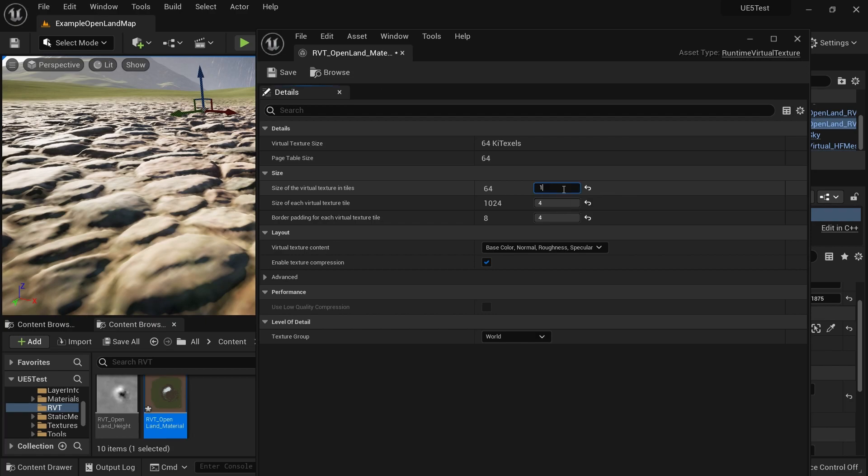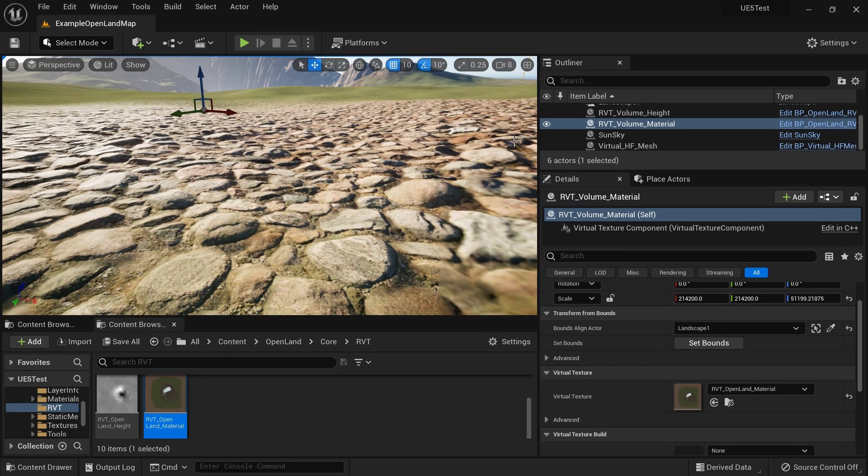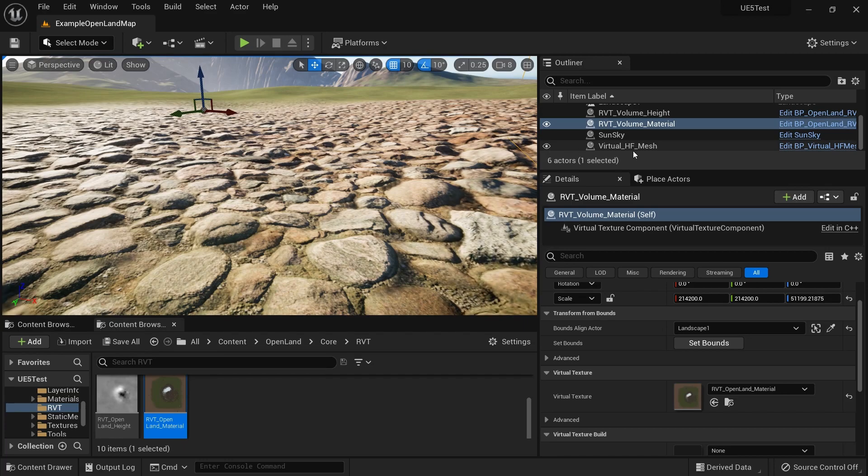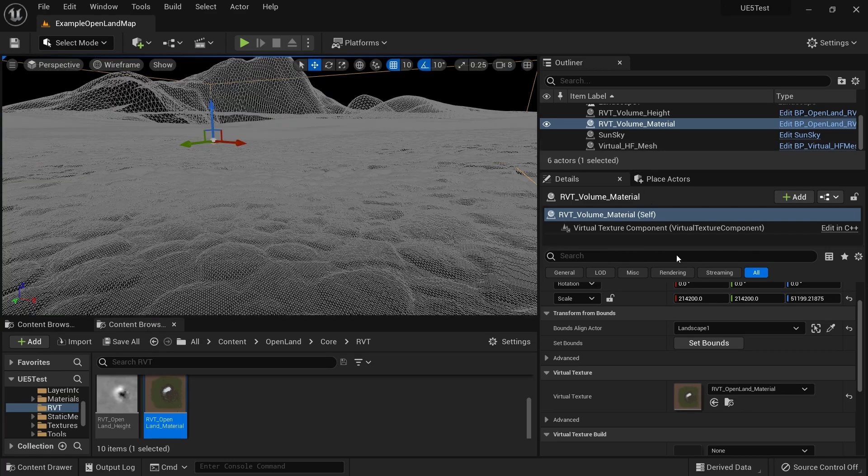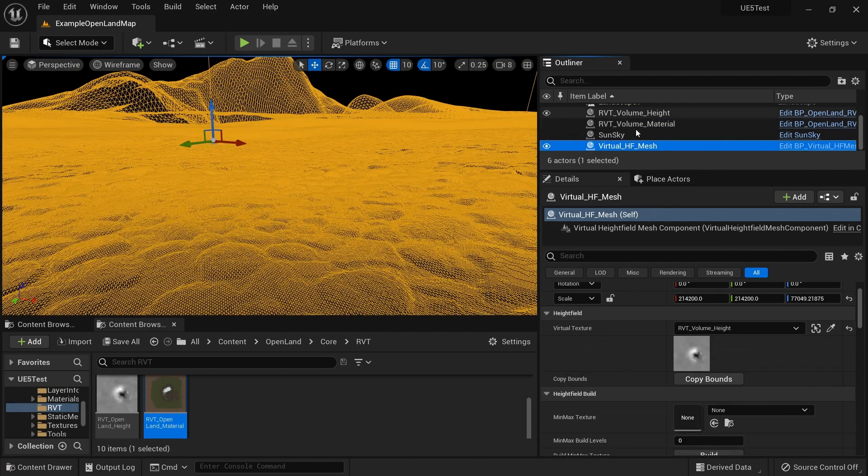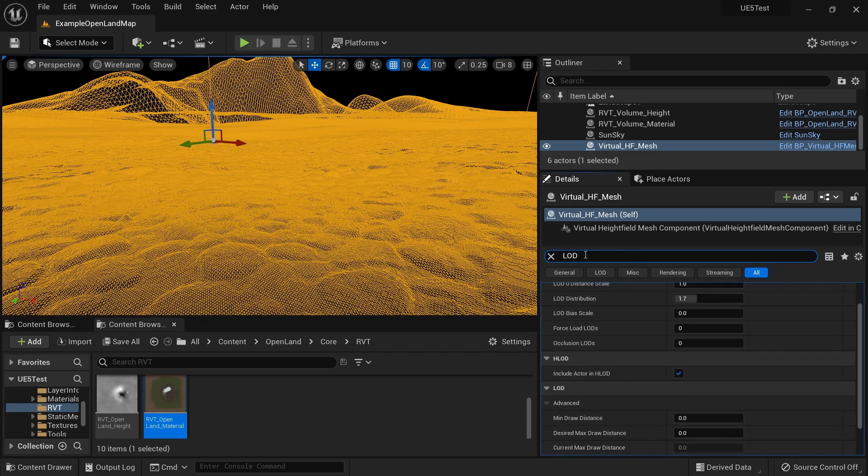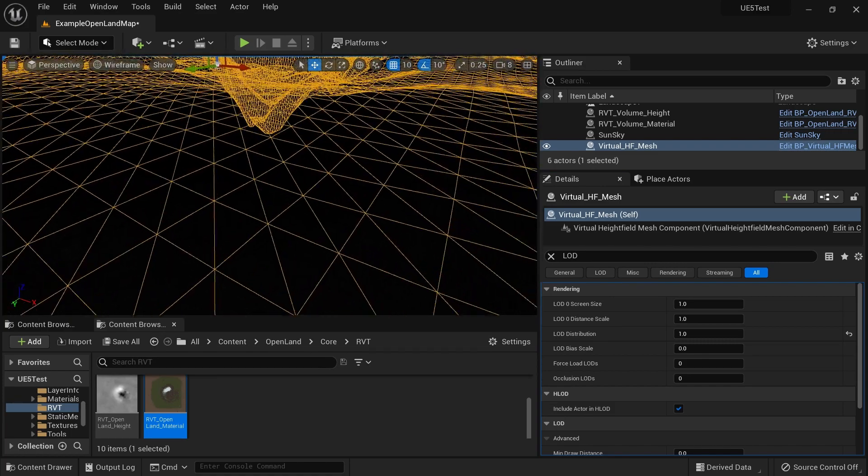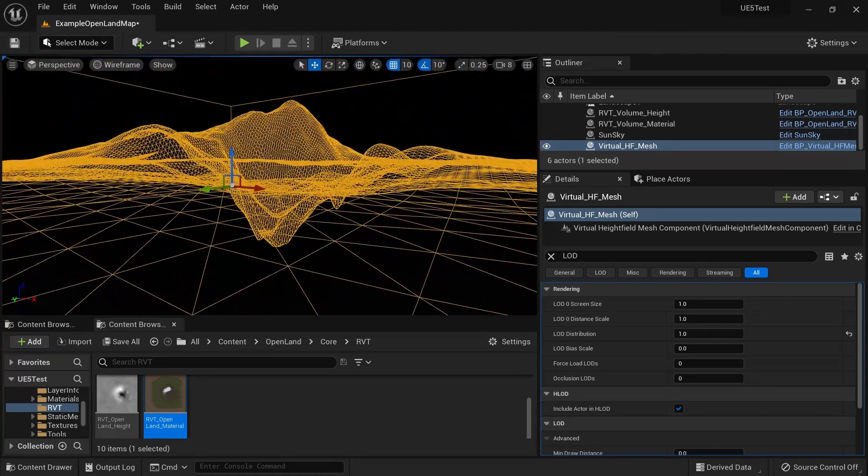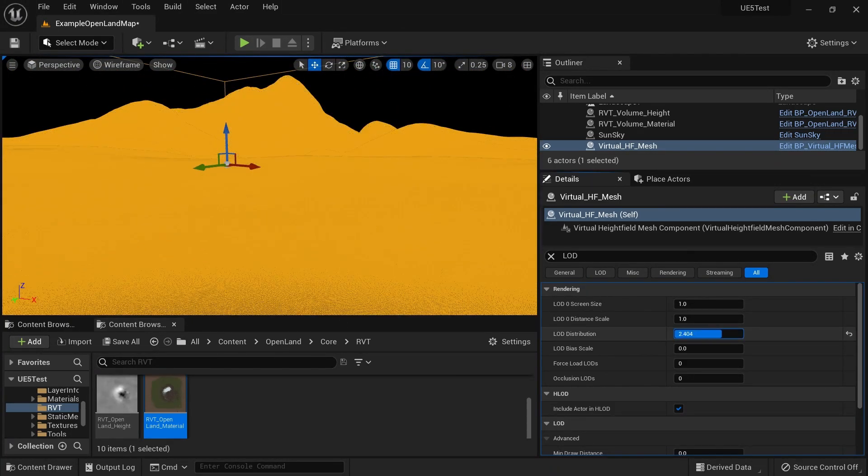Next thing is the LOD distribution of your virtual height field mesh. So I'm going to go to my wireframe mode over here, then I'm going to click my virtual height field mesh on the outline, and I'm going to search in the details panel for LOD. Here we have some LOD settings. We have the LOD distribution about 1.7, I think this is a reasonable amount. If you put a value like 1 you can see I don't see much resolution closer to my camera, and if you increase it gets increased like this.